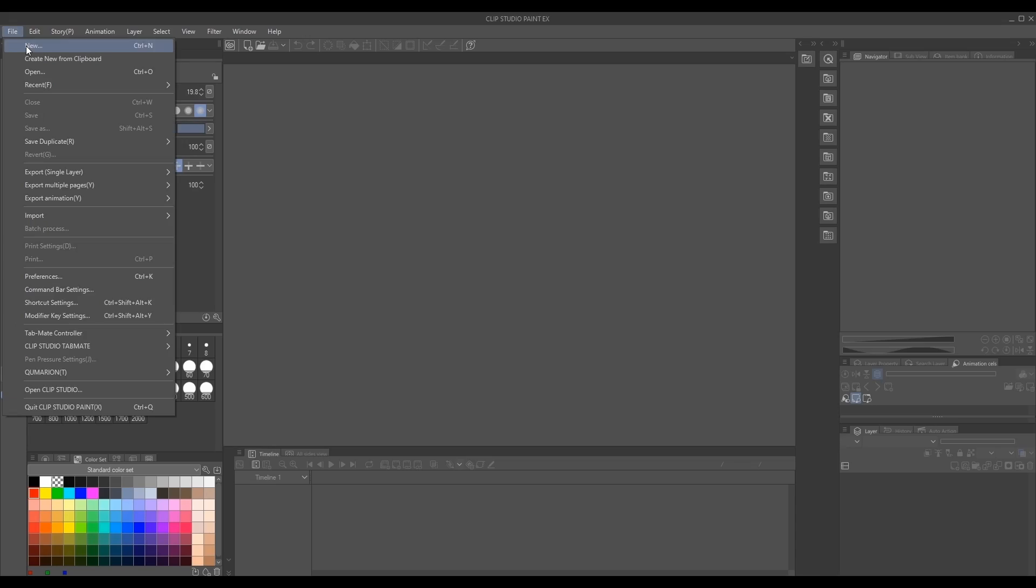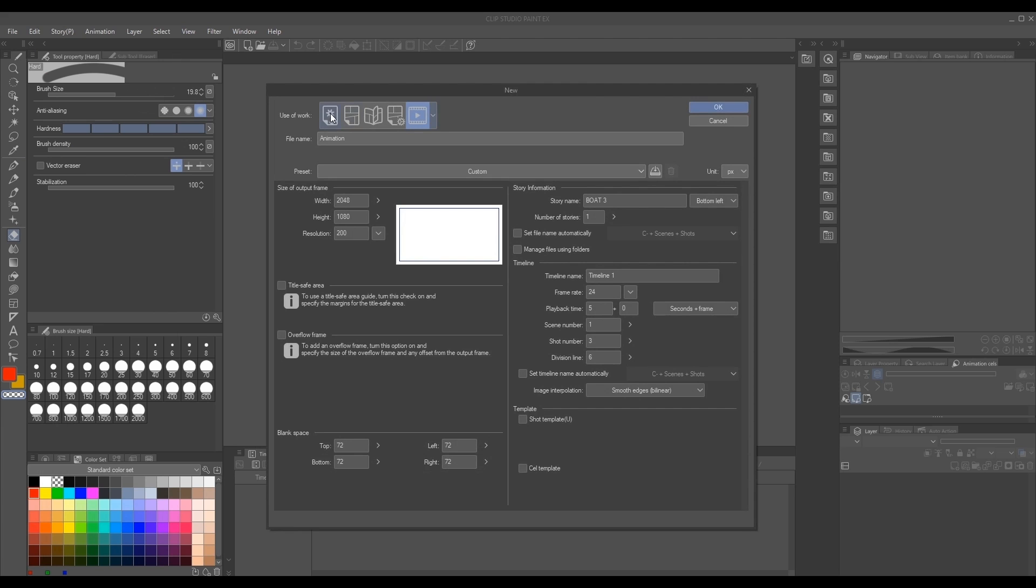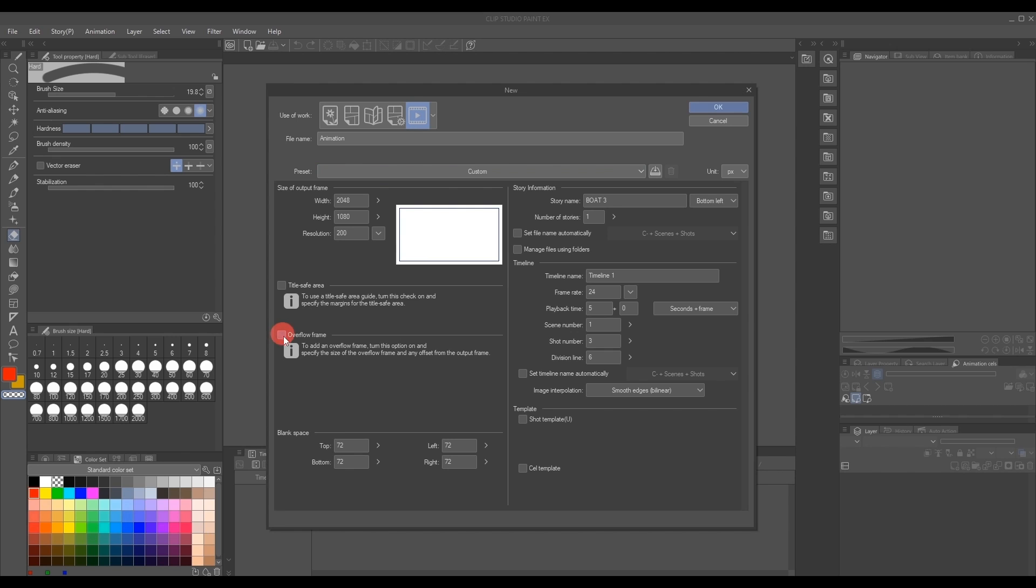Alright, so today I will be showing you how we use the 2D camera effect. Now overflow frame. This is the option used when adding camera movement. We want to make sure this box is checked. This will bring up your settings.